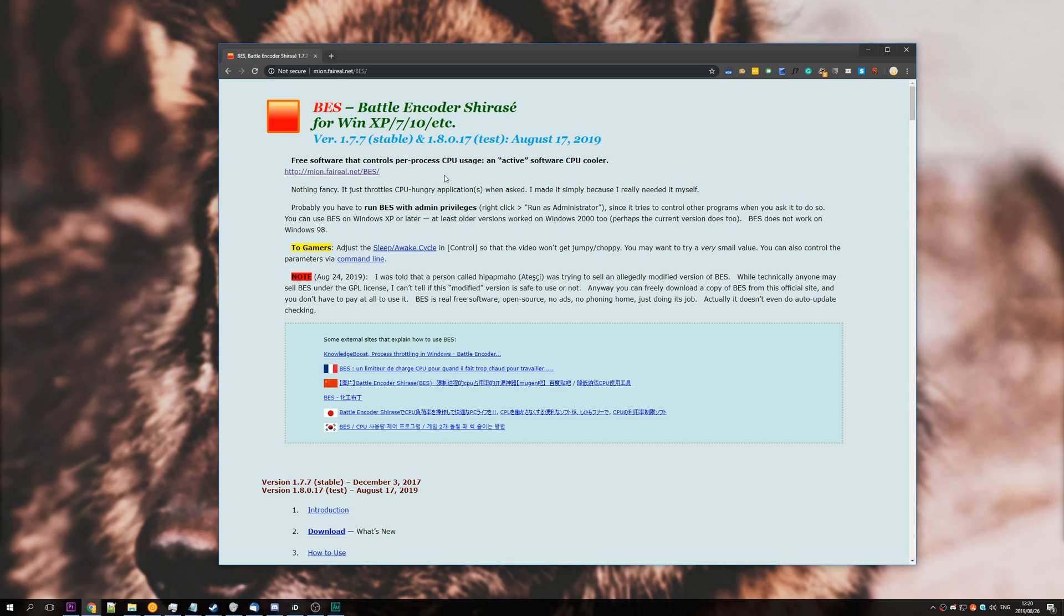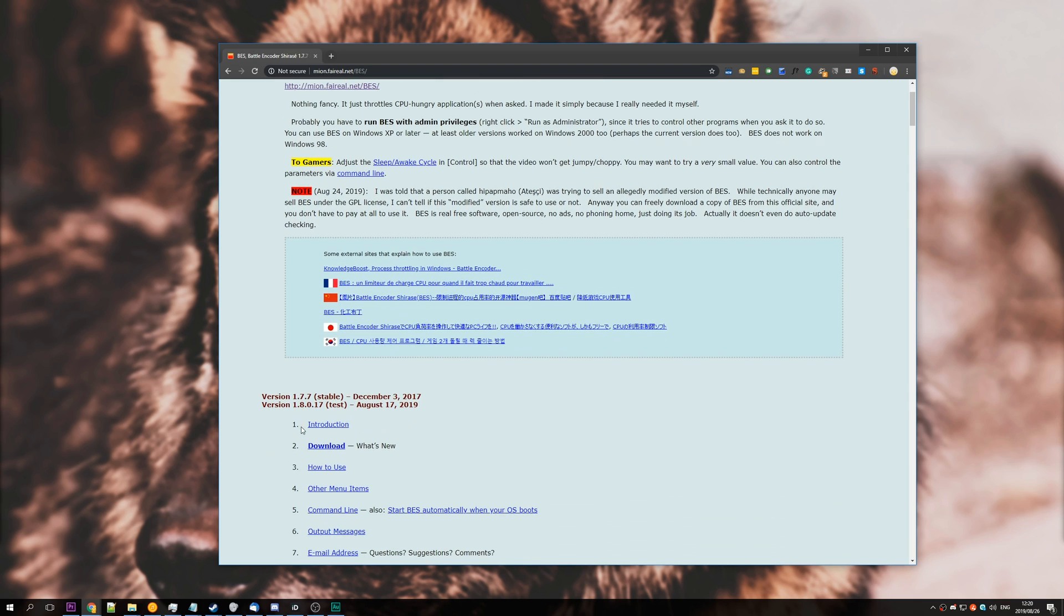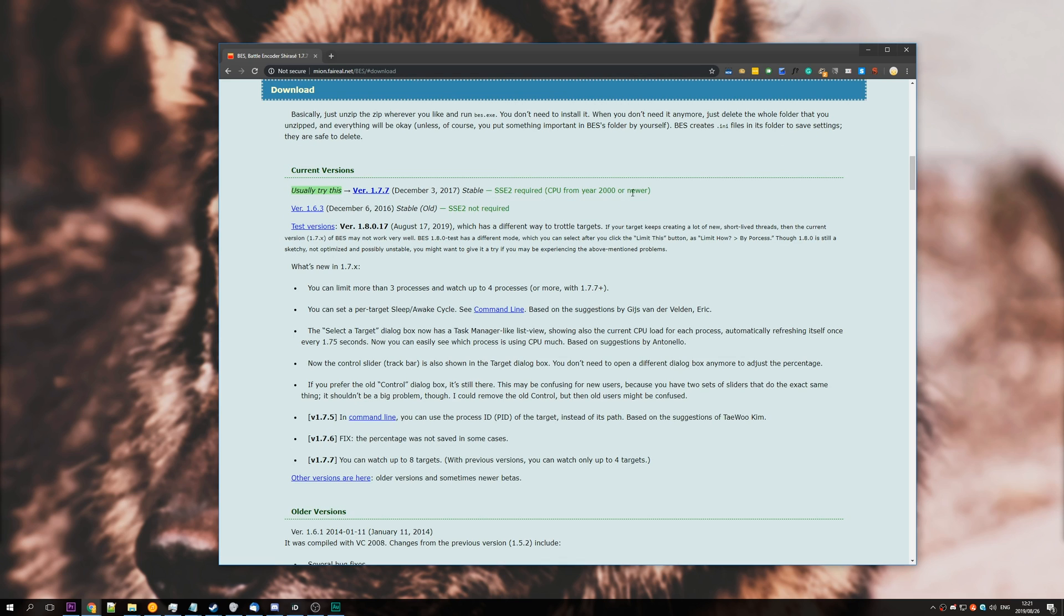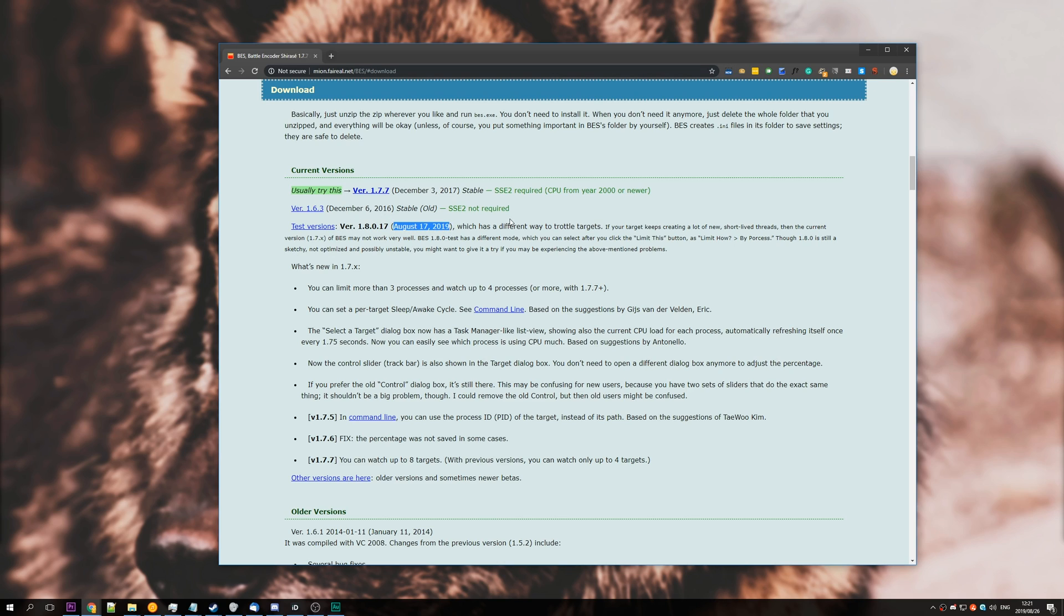Below, we also have a test version, which was released this year instead of two years ago. So, I'll go ahead and download, say, the test version. You'll be presented with a page like this. Click the one with the highest number, 17.